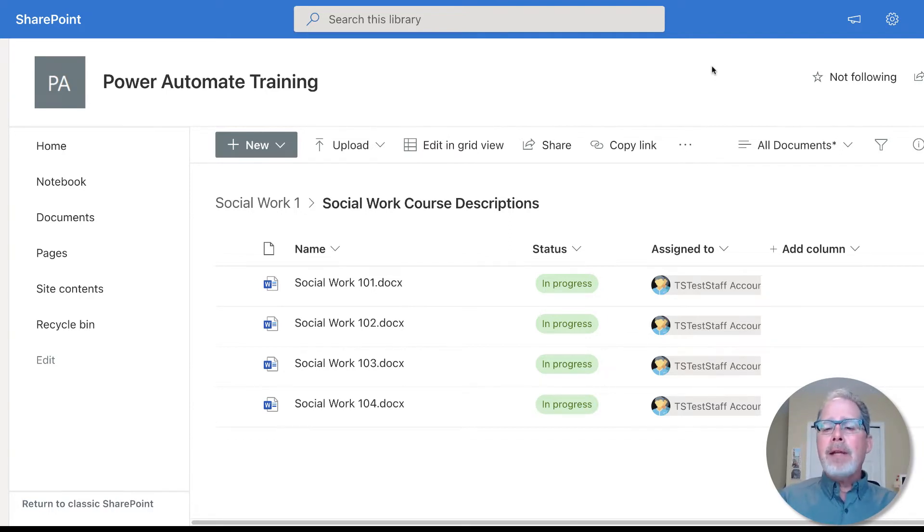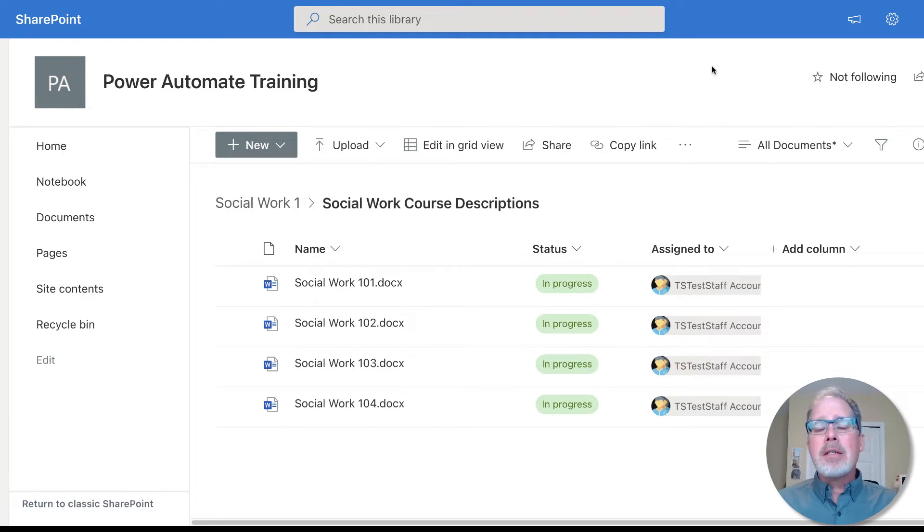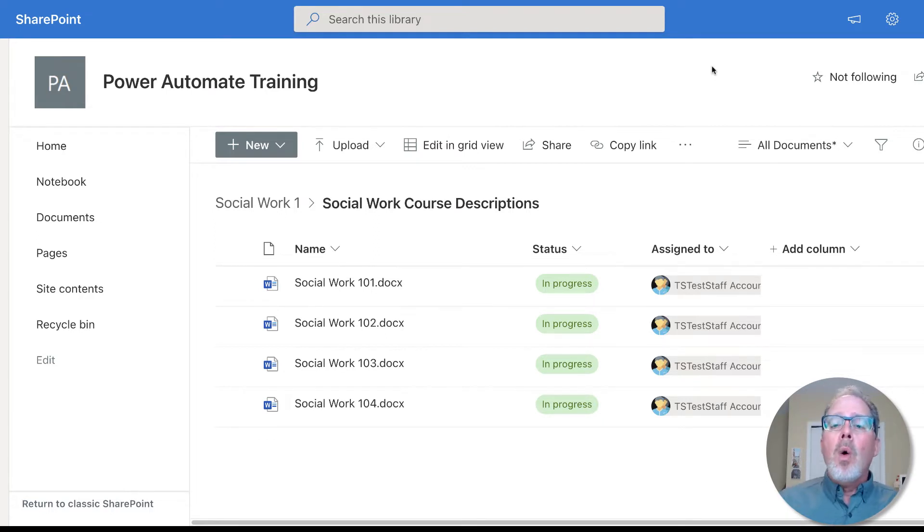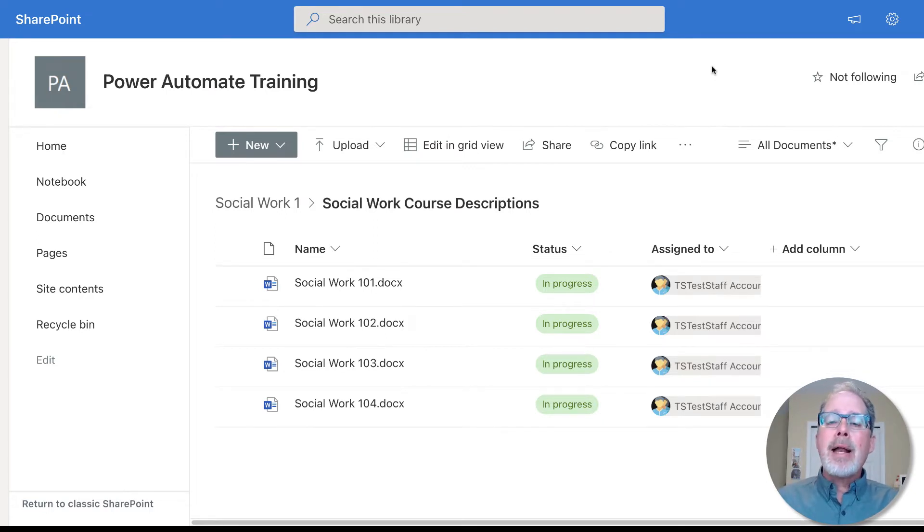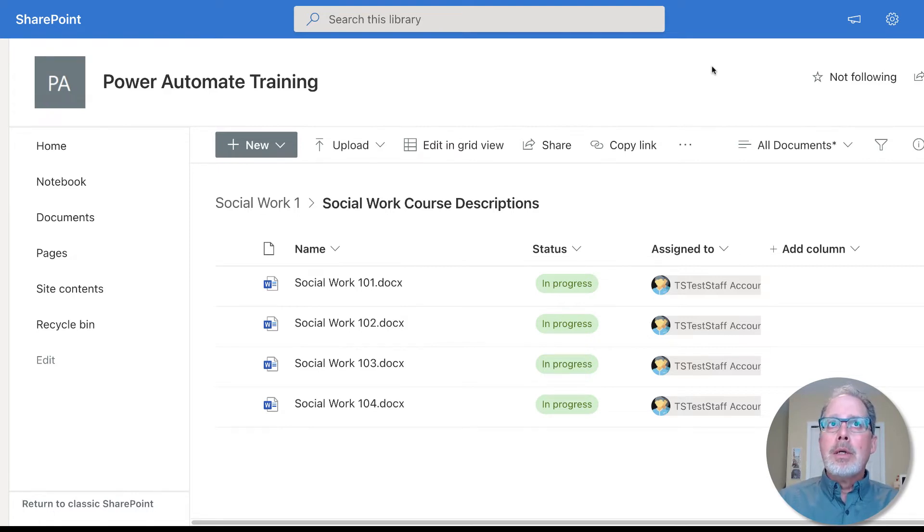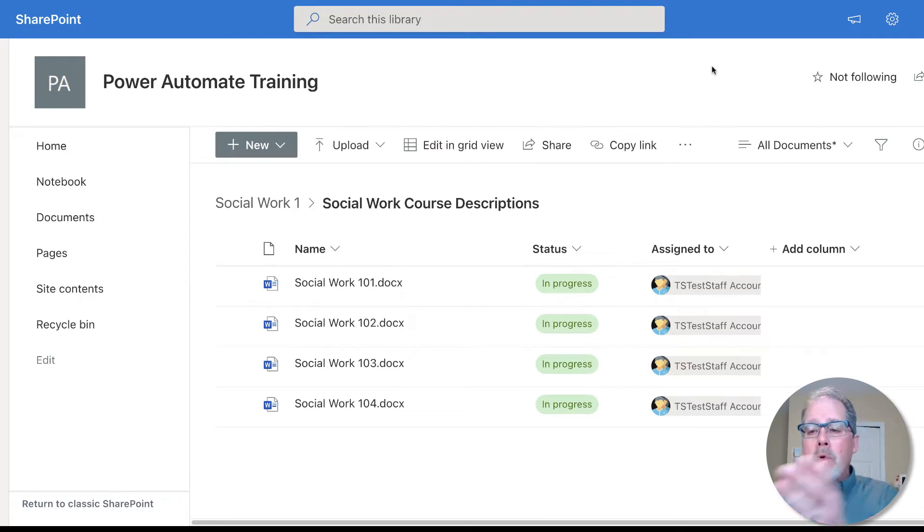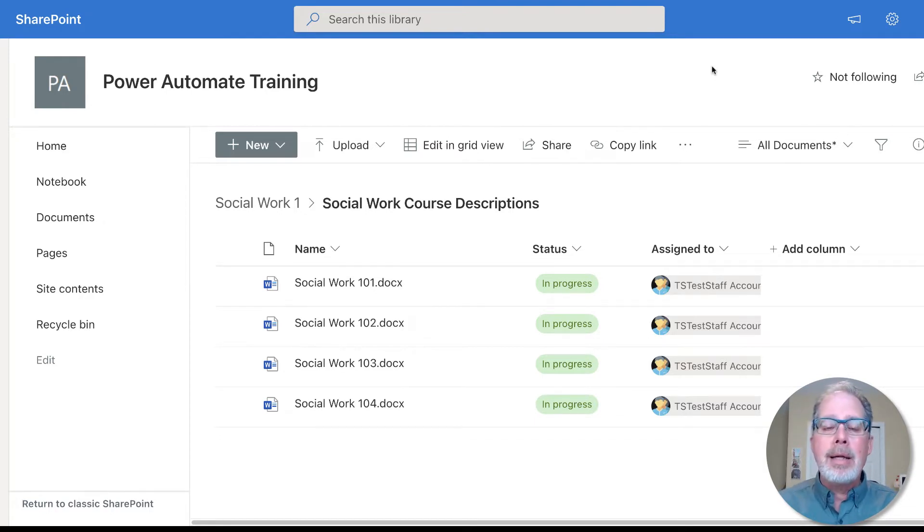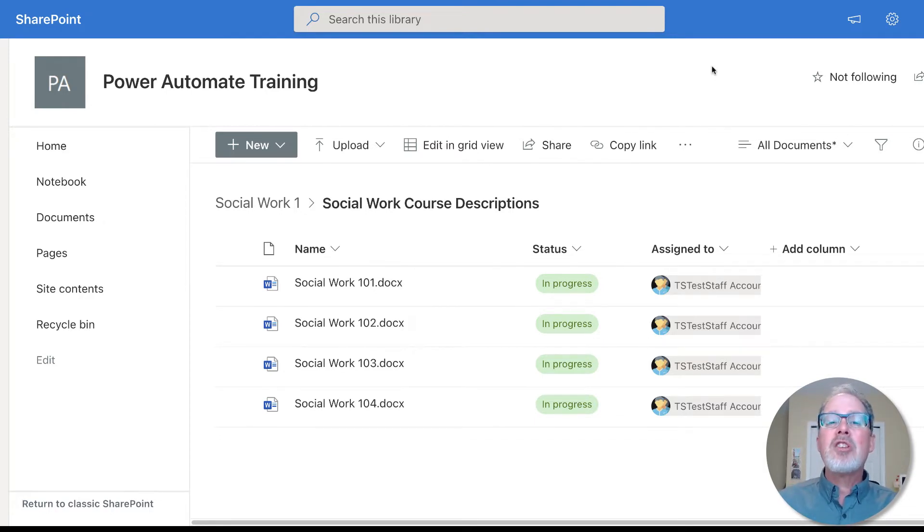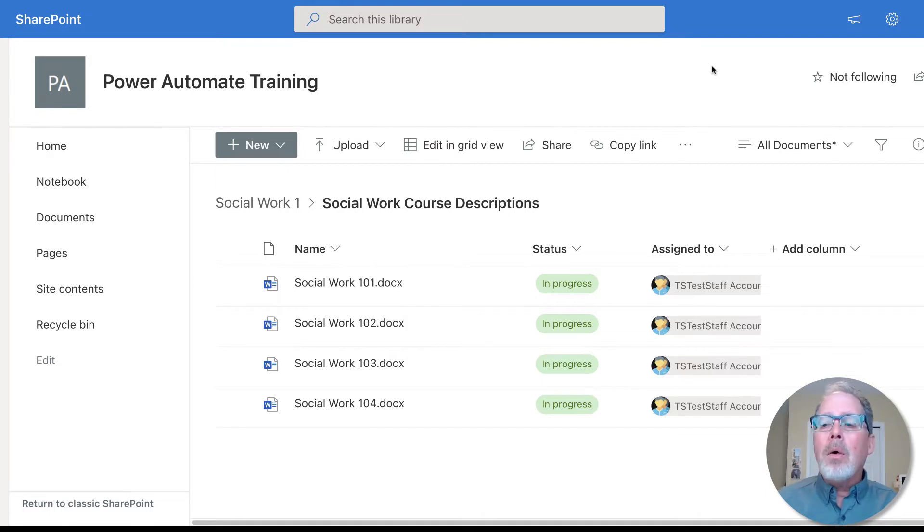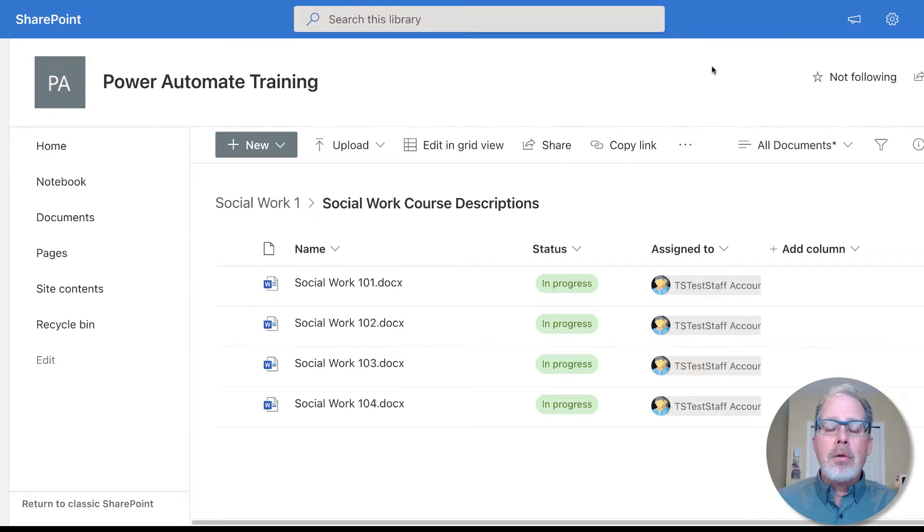In the example I've got here, I've got these files with statuses set up and assigned to. What I want to do is when I change the status from in progress to send to faculty, to automatically kick off and send an email to whoever's name happens to be in there. So I'm not going to do it one at a time, it's just going to bulk do it.